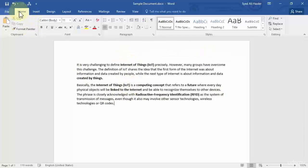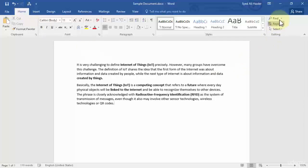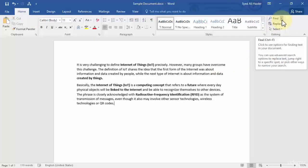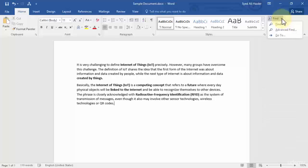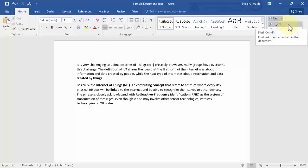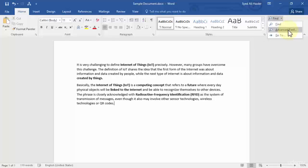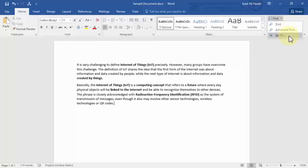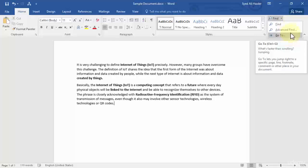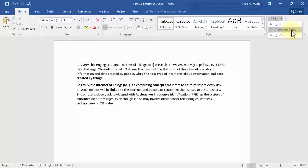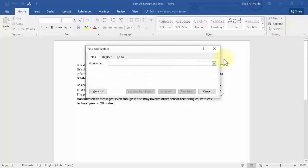On this Home tab on your ribbon, we're going to work with Home right now. You can see that I have an option called Find on the right side of your ribbon. You need to click the arrow over here and you have three options: the first one is Find, the second one is Advanced Find, and the third one is Go To. I'm going to click Advanced Find over here.